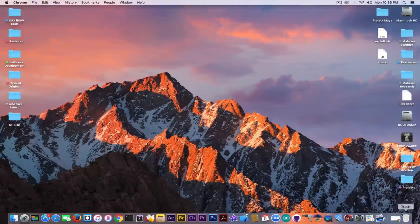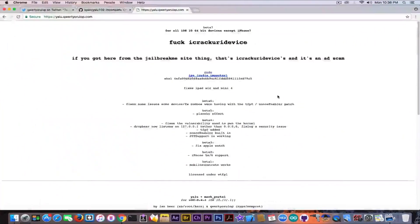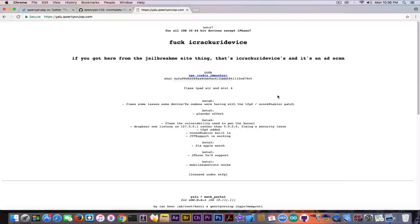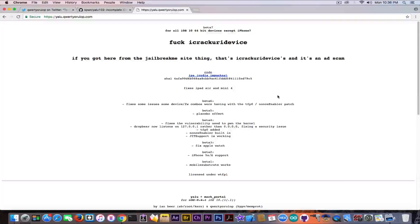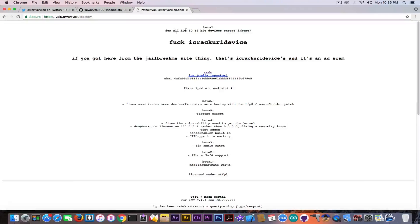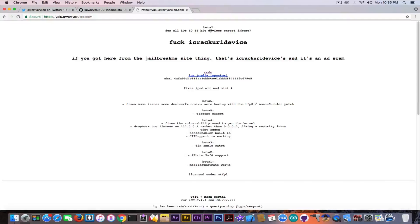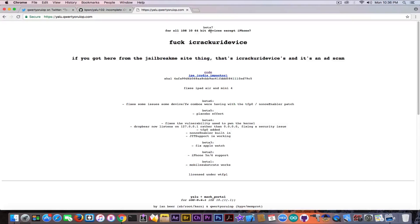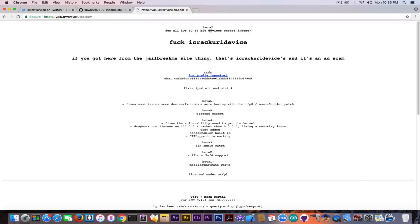I'm going to start with the fact that by going in here to yalu.qwertyoruiop.com, the official link of the Yalu jailbreak, you're going to see that it says beta 7 and it says for all iOS 10 64-bit devices except iPhone 7. Why is that? A lot of people ask me in the comment section, this is actually the most asked question on my comment section.